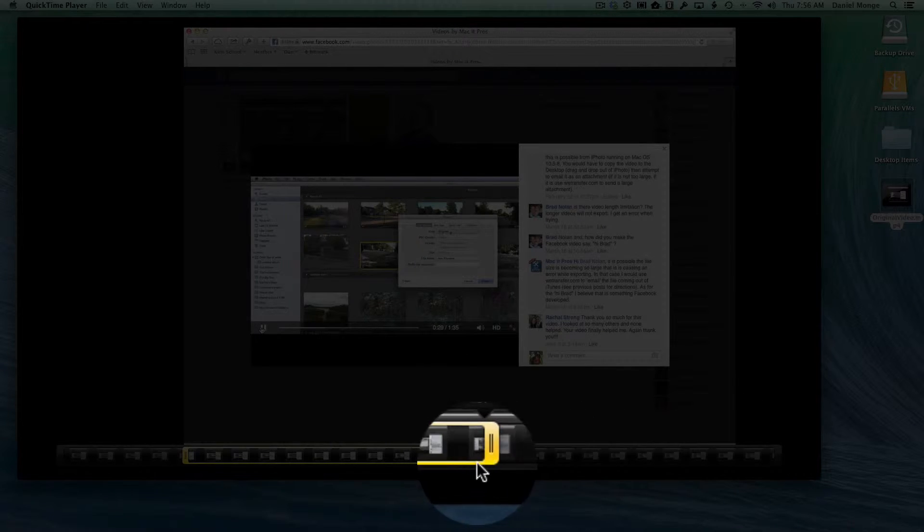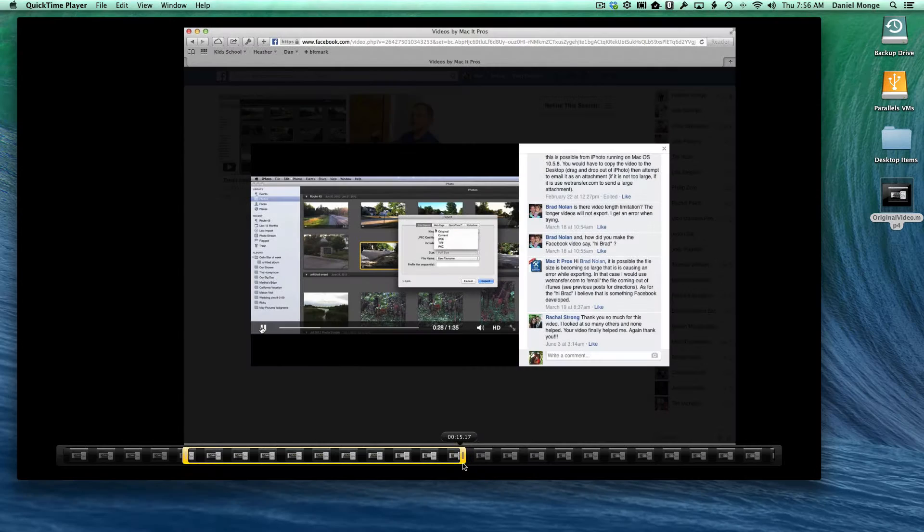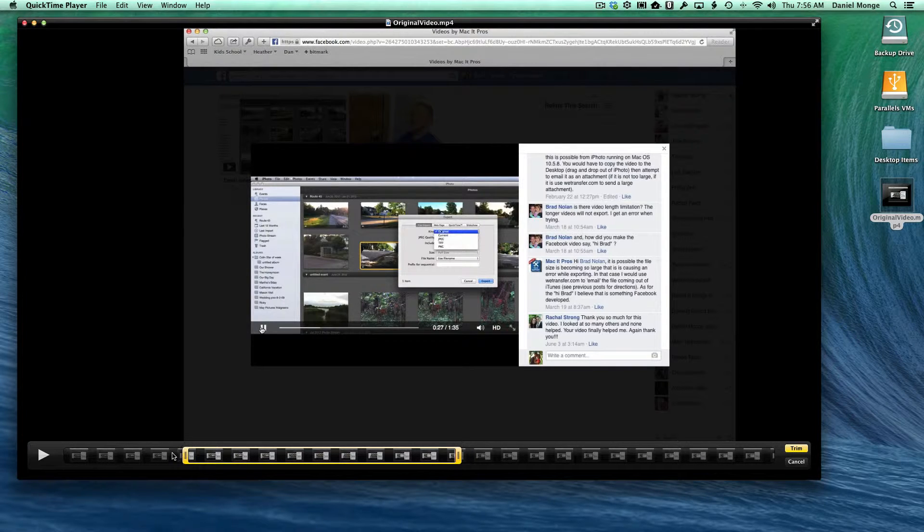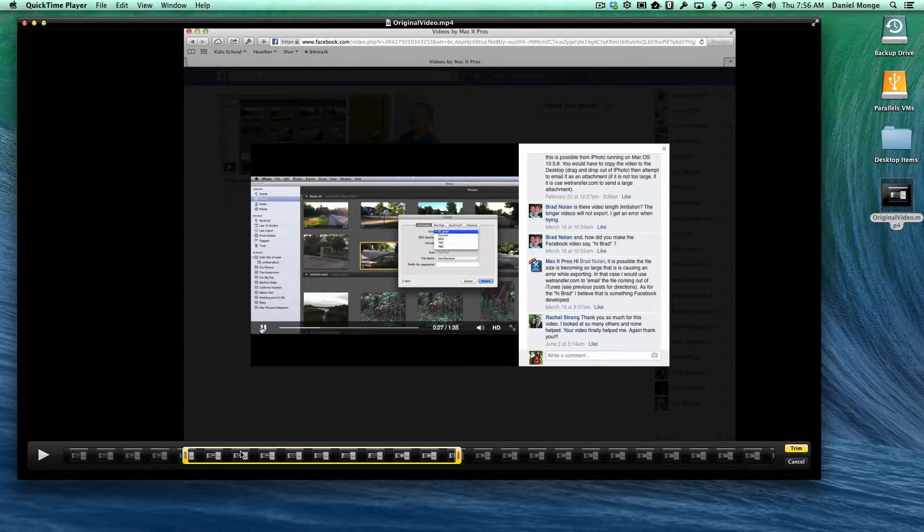You can see now the video is only 15 seconds long and anything outside of the yellow box has been trimmed away.